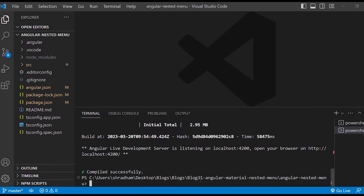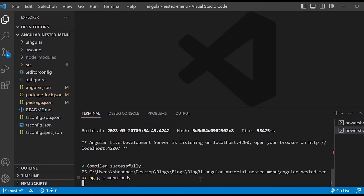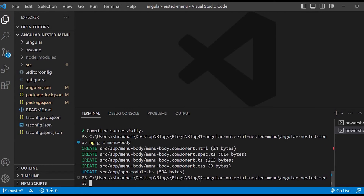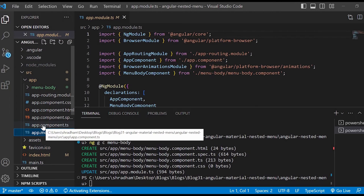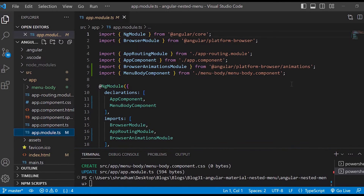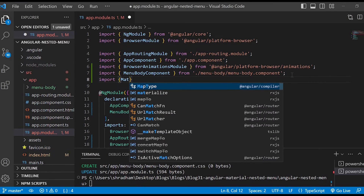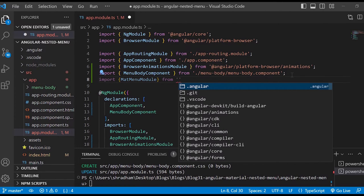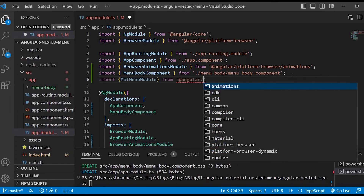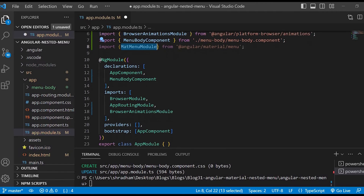Let's go back to our terminal and we'll create a new component. Let us give the command ng generate component menu-body. So we are done with creating the component. After creating the component, let's go to app.module.ts file and there we will import MatMenuModule and MatButtonModule. So import MatMenuModule from @angular/material/menu. Add MatMenuModule inside the imports array.